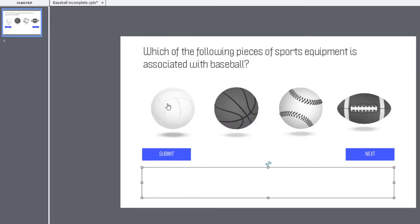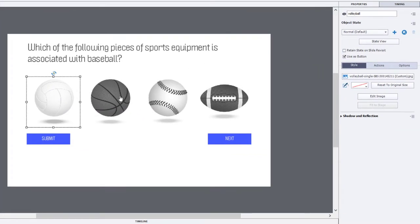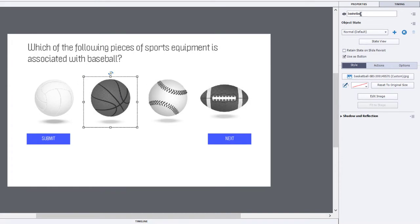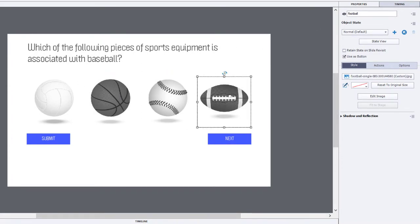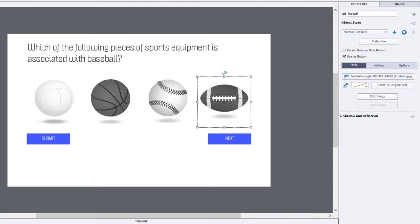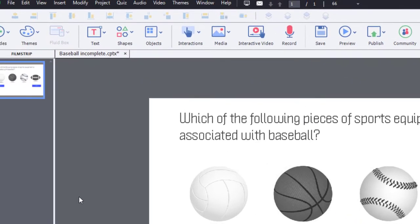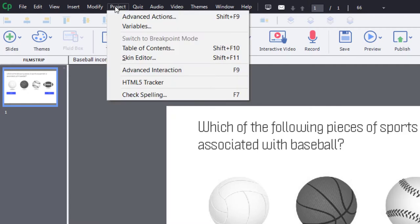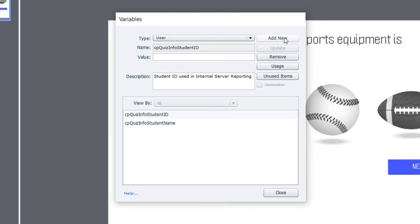So, let's start off with the volleyball. I've labeled all these objects accordingly. Volleyball, basketball, baseball, and football. Okay? We are going to need a variable for each one of our objects here. So, let's start by adding some variables to our Captivate project here. So, we'll click on the Project drop-down menu and select Variables. And we'll click on Add New.